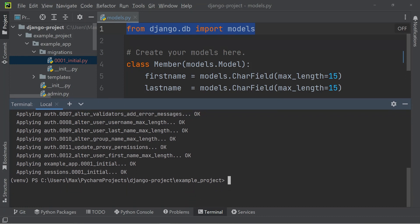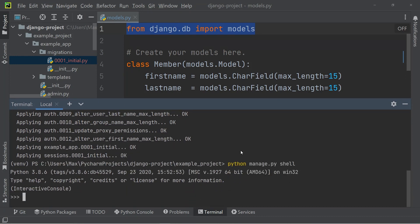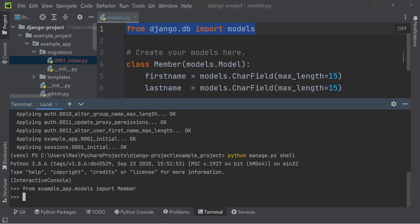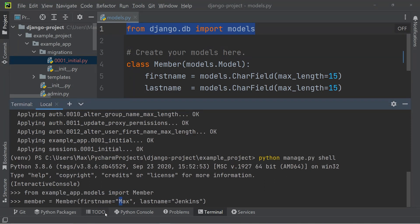So let's go ahead and write python manage.py shell. And now from the example_app models, we're going to import Member. And we're going to create a new member by setting member equal to an instance of the class Member we created.